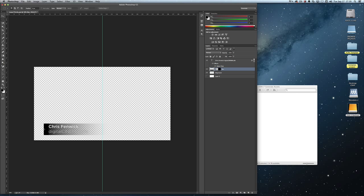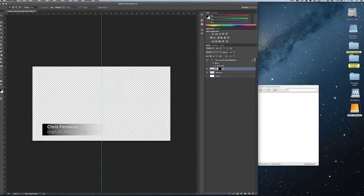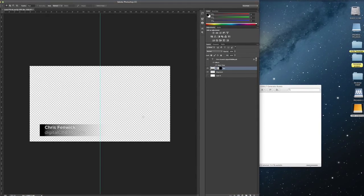The reason why I always do name keys in either Photoshop if they're static or After Effects if they're animated is because the text handling tools in the Adobe applications are the best. I would never dream of using the character generator in Final Cut unless I really have to.